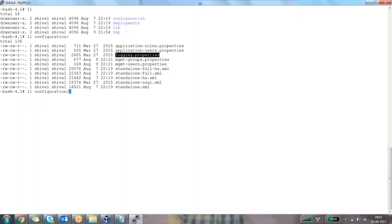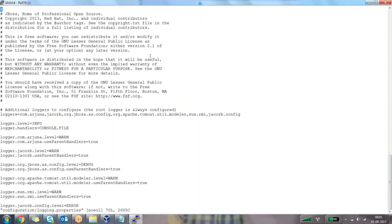So the next one we have is the logging.properties file. Whatever the login-related property files that are there — all the login-related configuration in standalone mode — that information will be recorded under the logging.properties file.